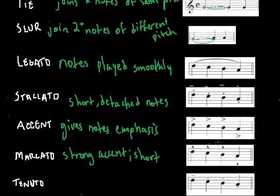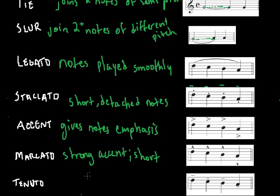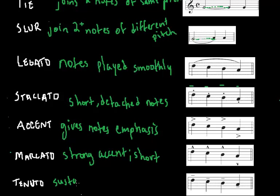The last one I want to talk to you guys about is tenuto. It's basically a bar above each note, and this tells the musician that the note is sustained with a light accent up to its full value. So it's kind of in between these guys. Sustained note with a light accent.